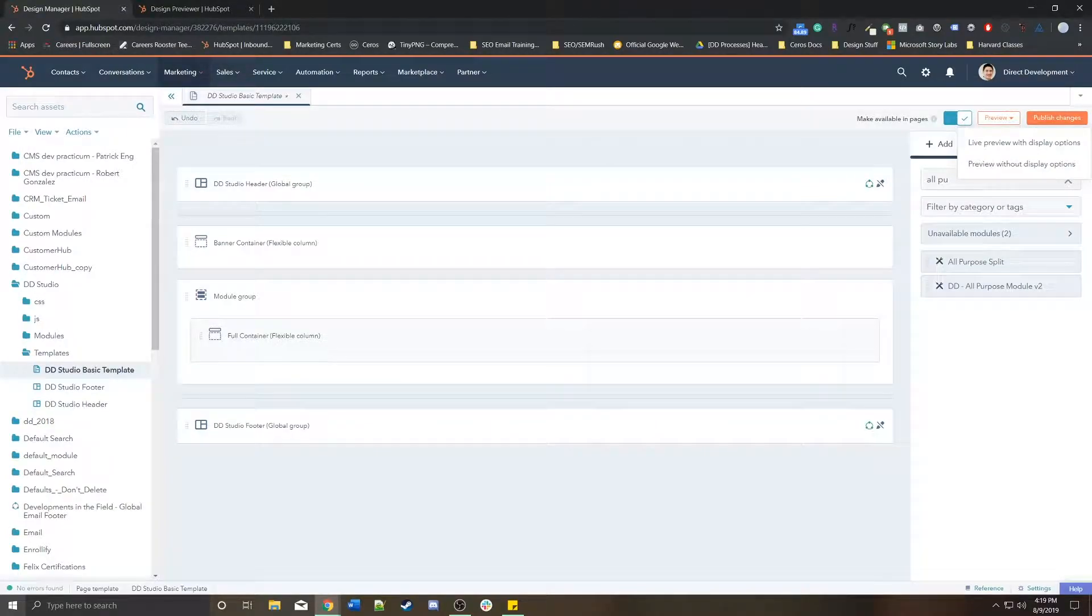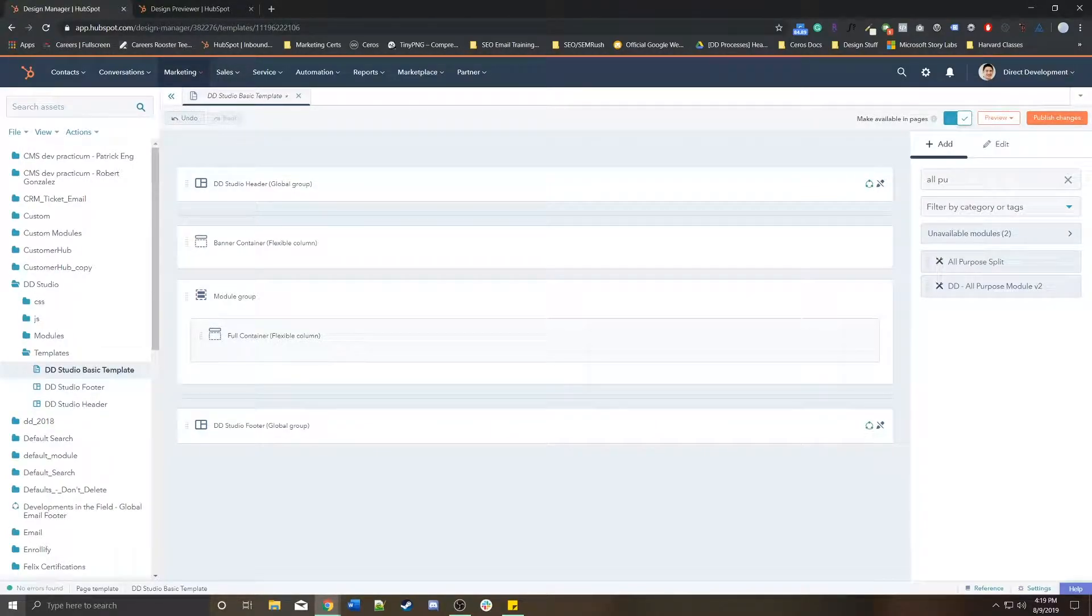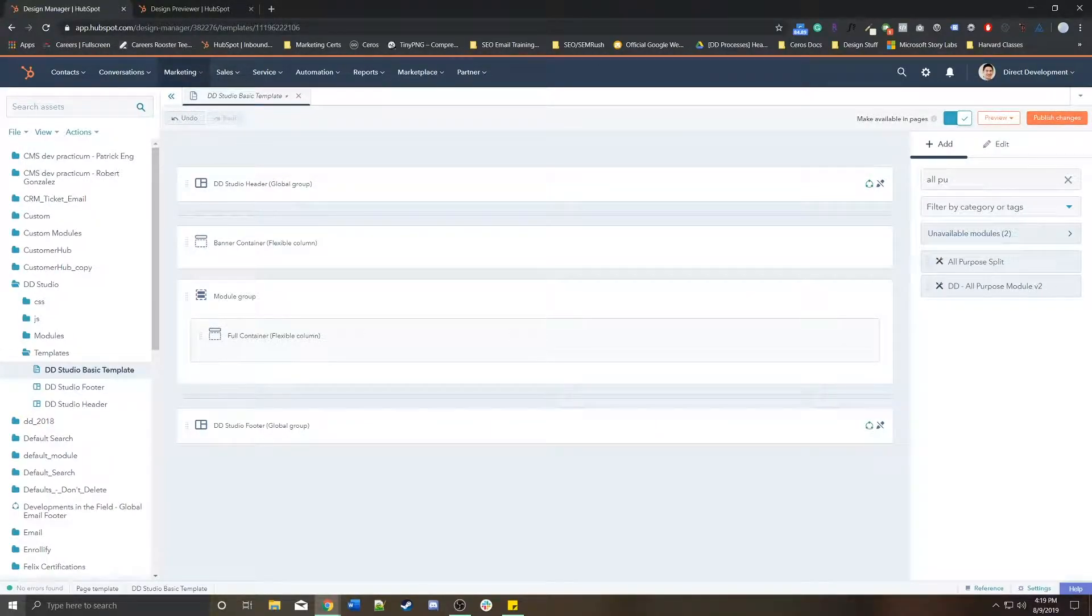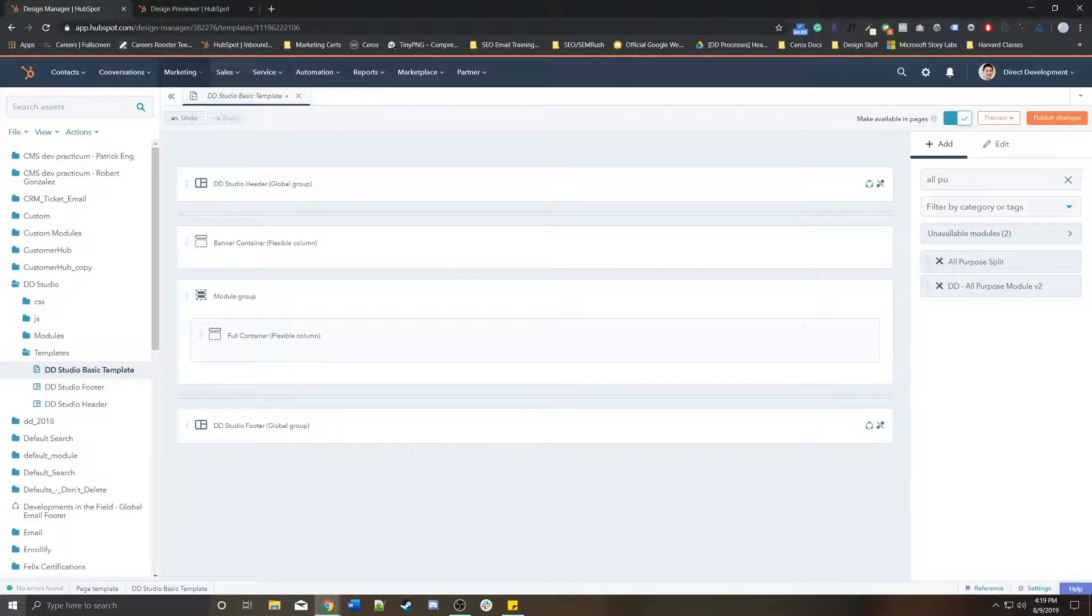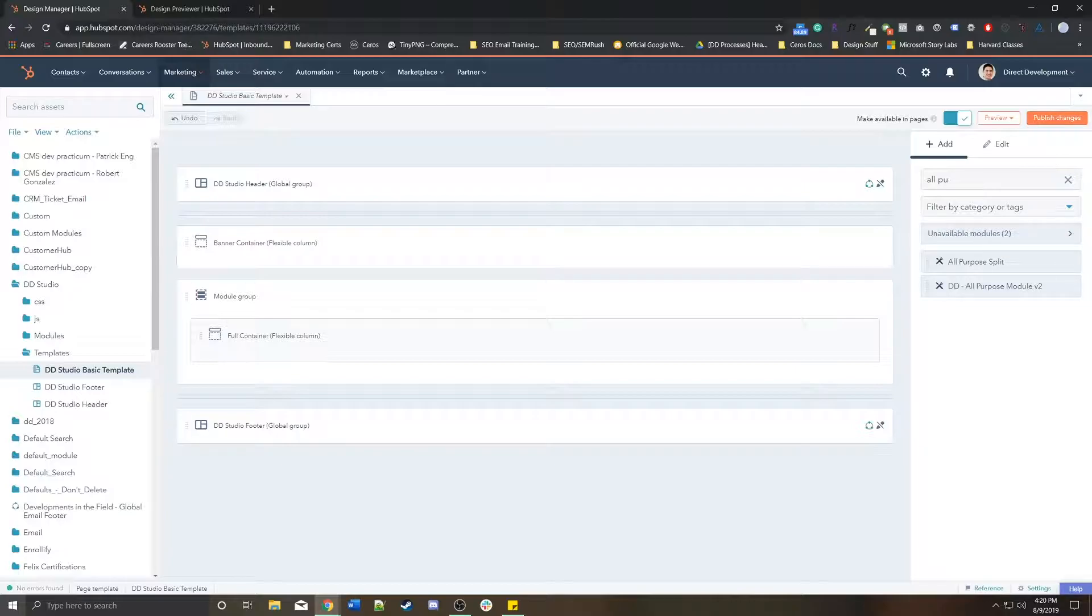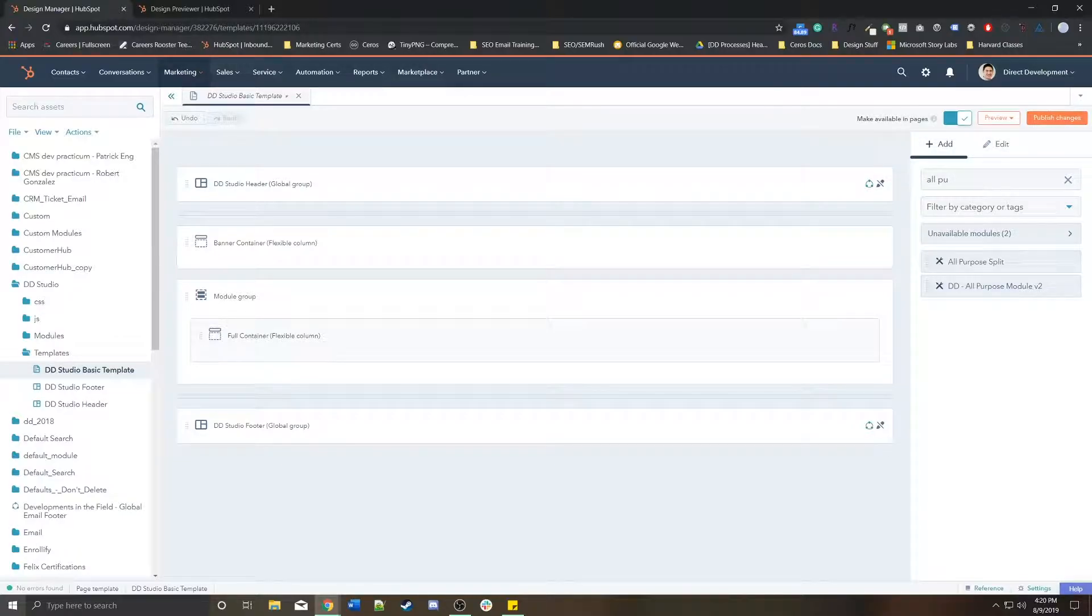Just make sure that once you're done and you've made your changes, that you do publish your changes so that the template goes live. If you're ever in the case where you're making edits to a template but the pages aren't changing, just make sure that you've published your changes.